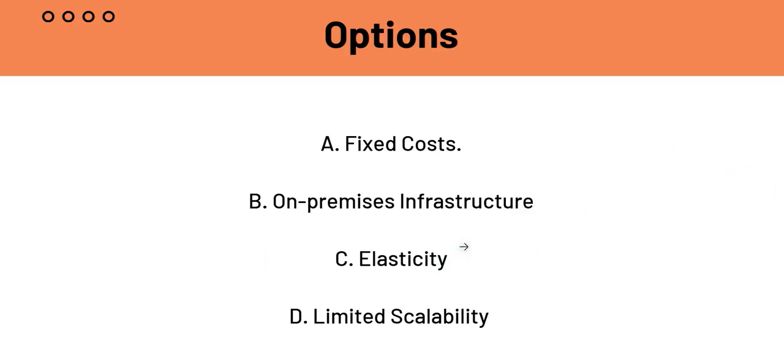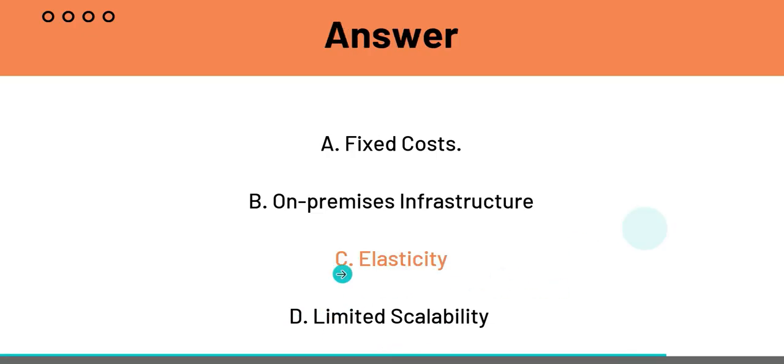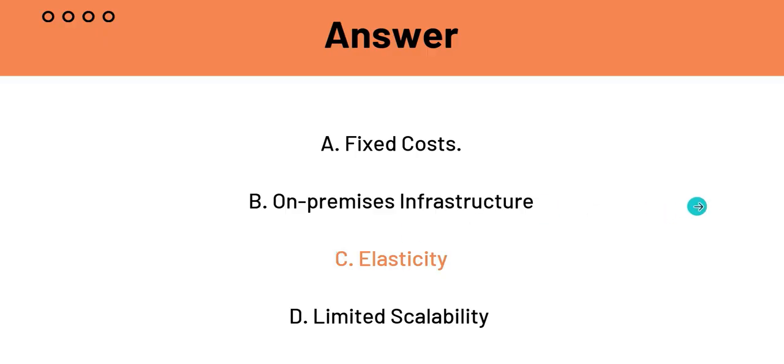And D is limited scalability. This is also, again, exact opposite of what the question needs. Cloud computing offers immense scalability, meaning the ability to grow or shrink resources as needed. And limited scalability will not help you do that. So, C elasticity is the answer for question 5.